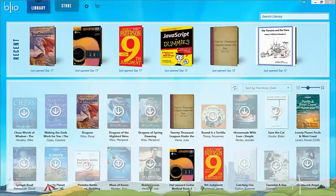This is the library. There are three major functions in the library: downloading books, book info, and settings.